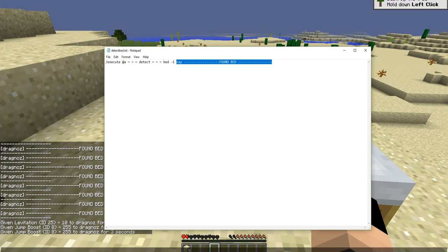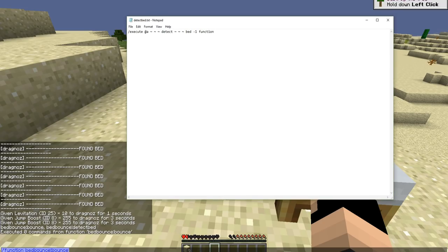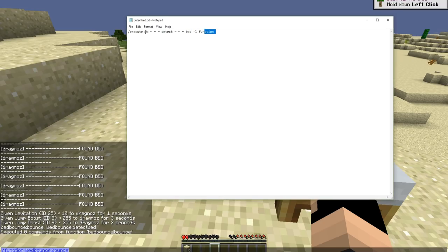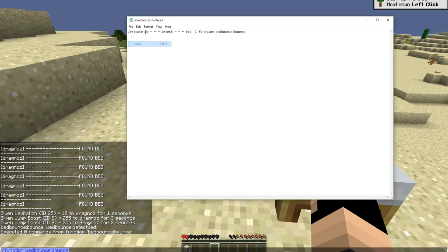Next, we go back into our detect bed file, remove the 'say' command, and instead run a function. That function is bed_bounce:bounce — 'bed_bounce' is the folder, the colon means the text file inside it, which is 'bounce'. Save that.